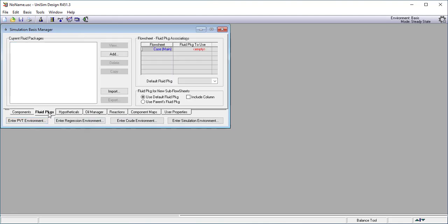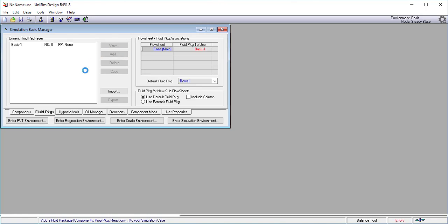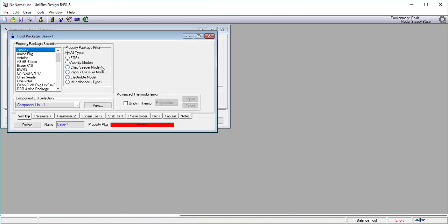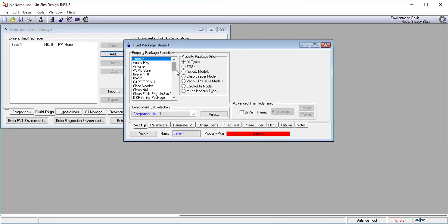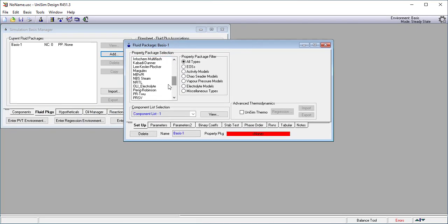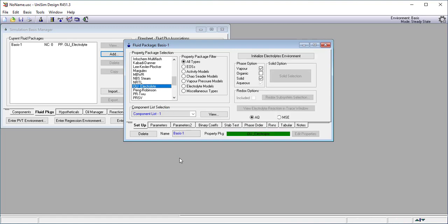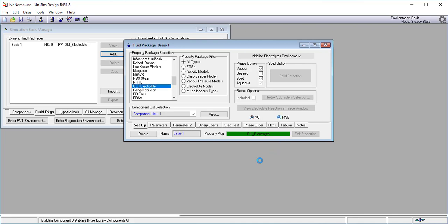We recommend that you start with the fluid packages. The OLI electrolyte fluid package is always available. It may not be licensed but it's always available, so I want to add a new fluid package and I'm going to scroll down until I find it. There's the OLI electrolyte fluid package. If you have a proper license to OLI, these other fields become active. For this particular case I'm going to use the MSC thermodynamic model.